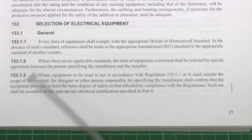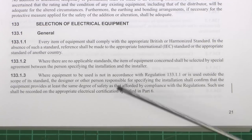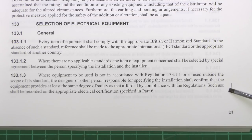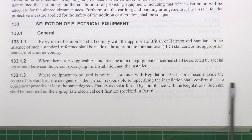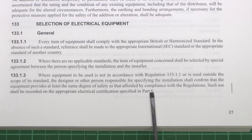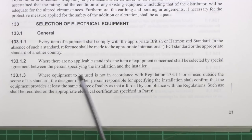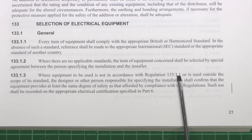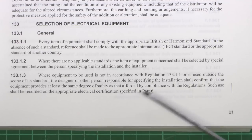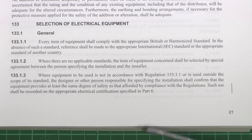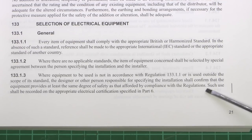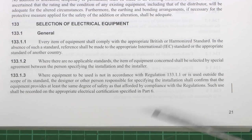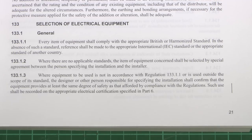The final item of relevance in Part 1 is Regulation 13313. The part that's been added is: 'such use shall be recorded on the appropriate electrical certification specified in Part 6.' This regards where equipment is to be used not in accordance with this regulation, or is used outside the scope of its standard, but it is confirmed that the equipment is at least the same degree of safety as that afforded by compliance with the regulations. So the only difference is now it needs to be recorded on the appropriate electrical certificate, whereas previously it didn't actually require that.